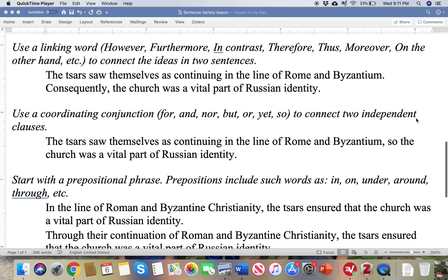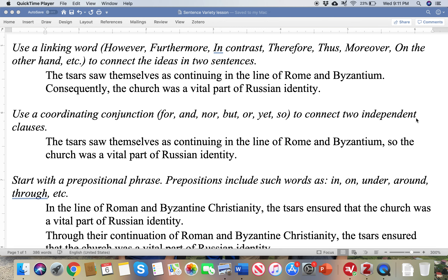Here are linking words — there's a more specific grammatical term, but we don't need to worry about that. These connect the ideas in two sentences, but importantly they leave the sentences separate. You see here that 'consequently' starts the next sentence and shows how the second sentence relates to the first, but they remain separate sentences. Words like however, consequently, furthermore, in contrast — they do not join two sentences; they keep them separate, but simply show the relationship between the two.